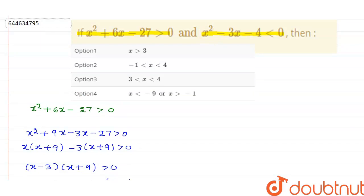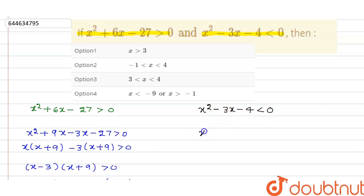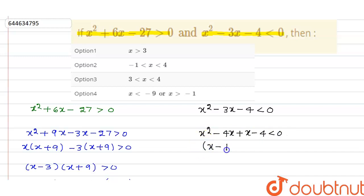Now for x² - 3x - 4 < 0, break -3x into -4x + x: x² - 4x + x - 4 < 0. Factoring gives (x - 4)(x + 1) < 0, which means x belongs to (-1, 4).